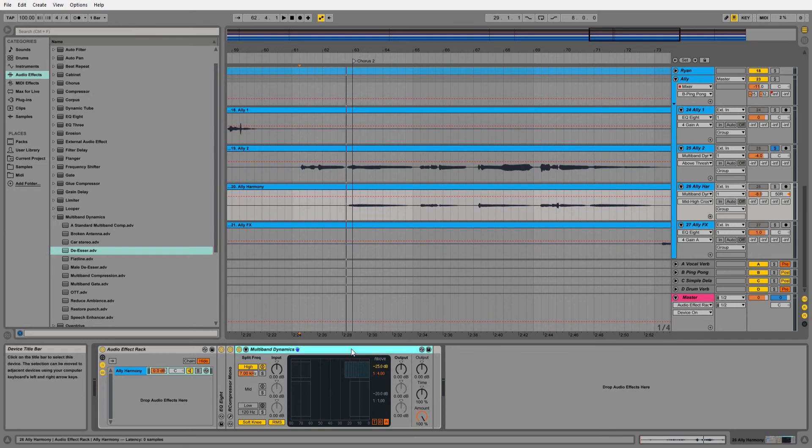So there you go guys. That's how you create a de-esser in Ableton Live using the stock multiband dynamics plugin.